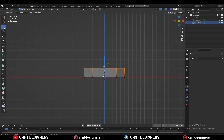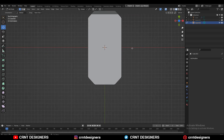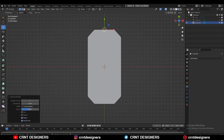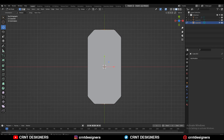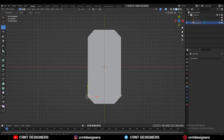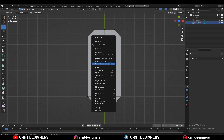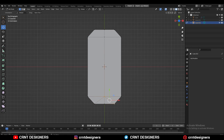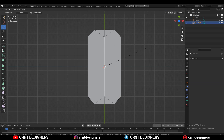Turn on X-ray mode and select these vertices, then move them a little bit along the Z-axis. Then you need to add the center loop cuts like this. Select the vertices, right-click Connect Vertex Path, and create a path between the vertices. Then right-click Connect Vertex Path again to create a triangle structure there. Then select these edges and Ctrl+X to dissolve them. Select the center edge and scale it along the Y-axis.